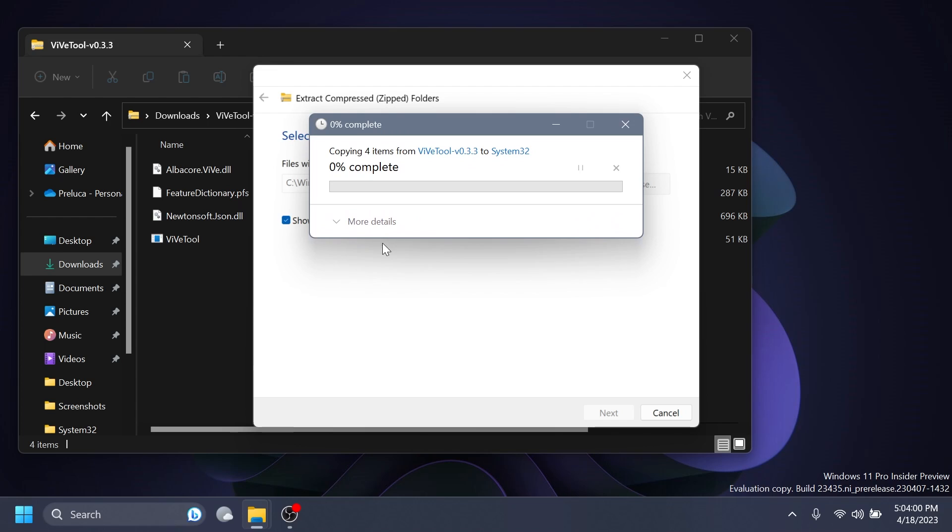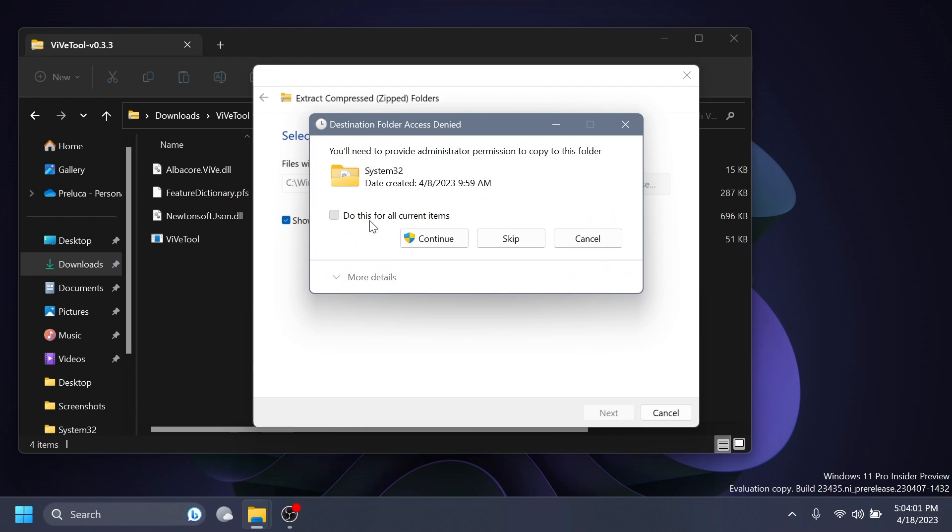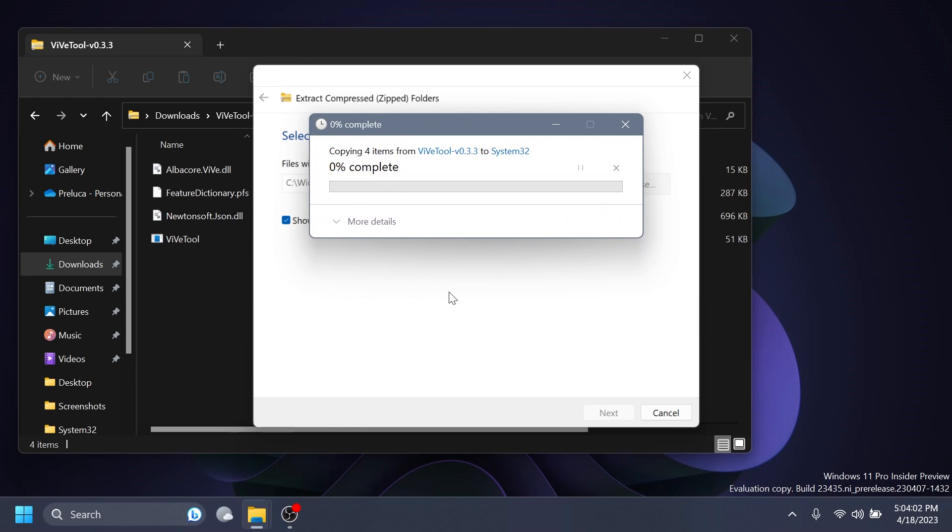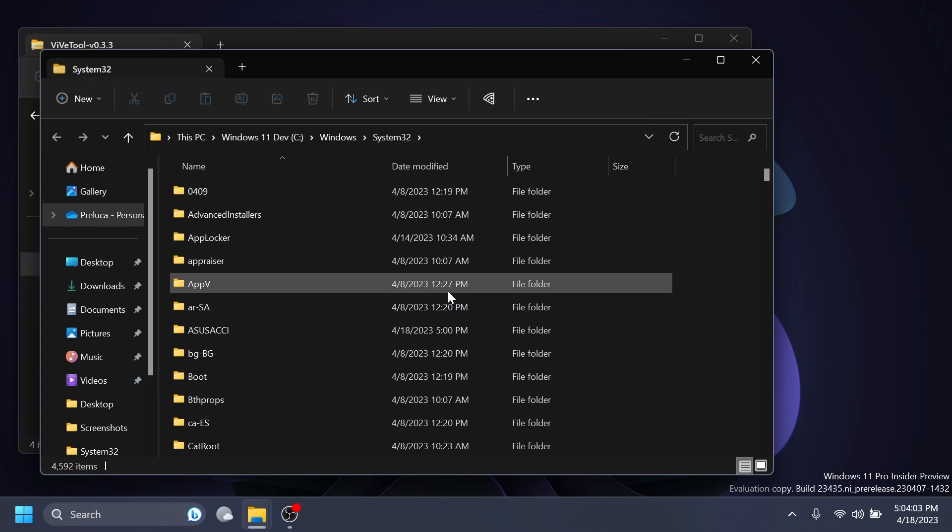In this case, I'm going to have to replace the files and then click on Continue for ViveTool to be set up on this computer.